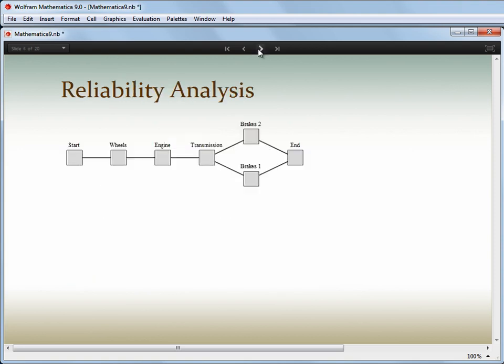This is a simple reliability block diagram for a car. It describes how the car fails — if the wheels fail, or the engine fails, but it needs both the brake systems to fail at once before it stops working. If each of these has a known failure distribution, then what can we know about the system as a whole?